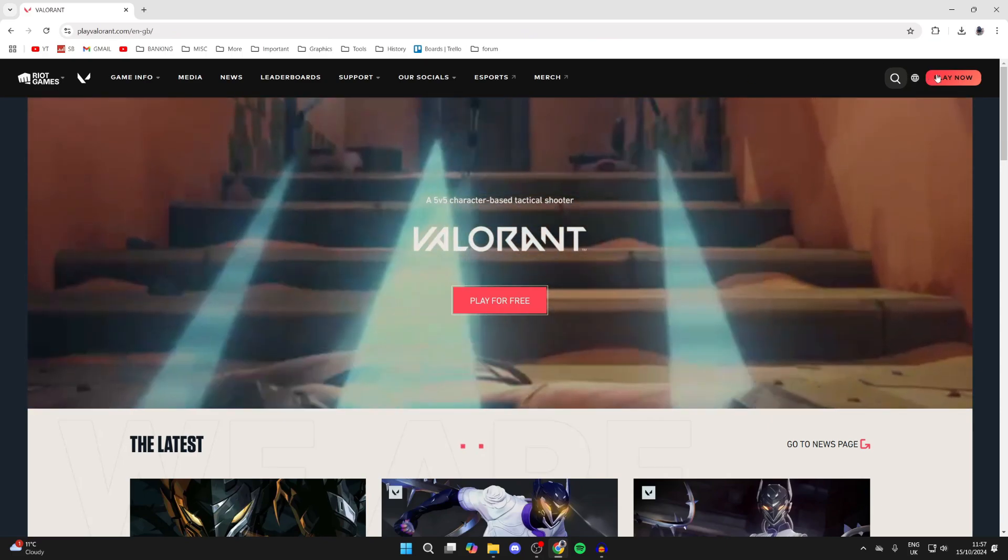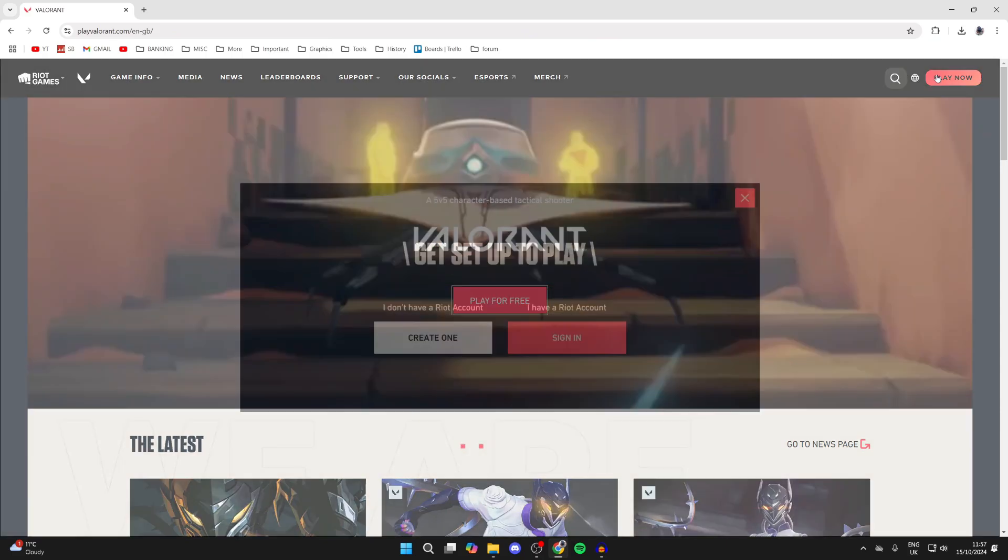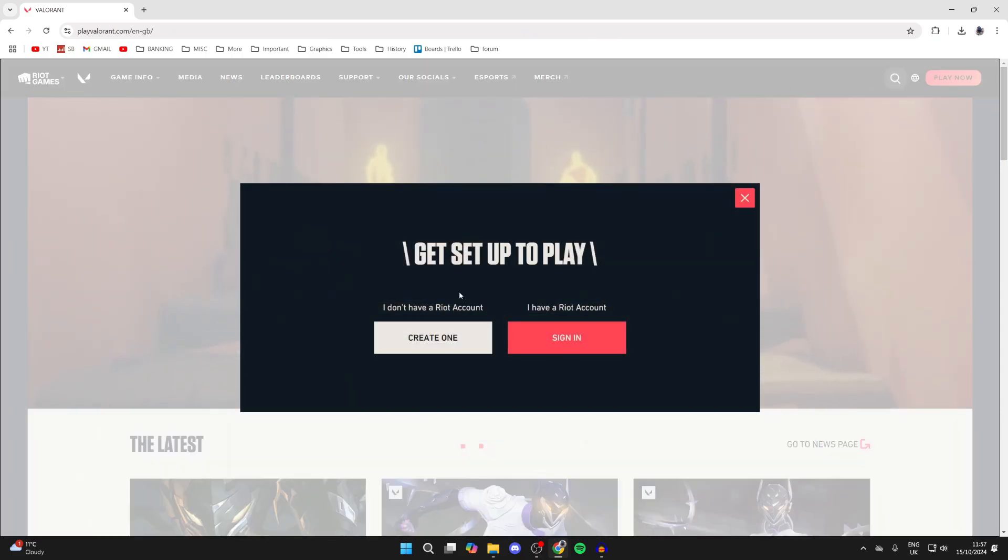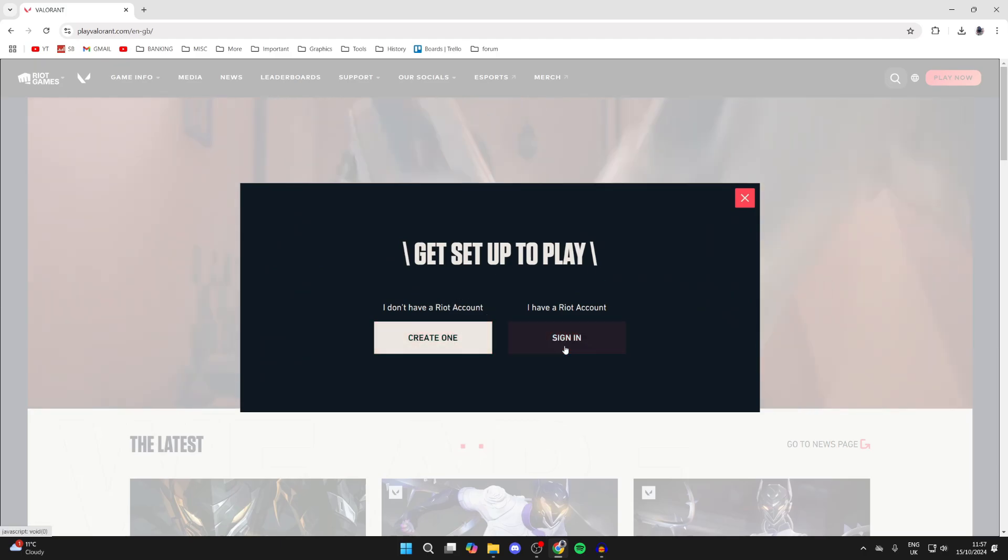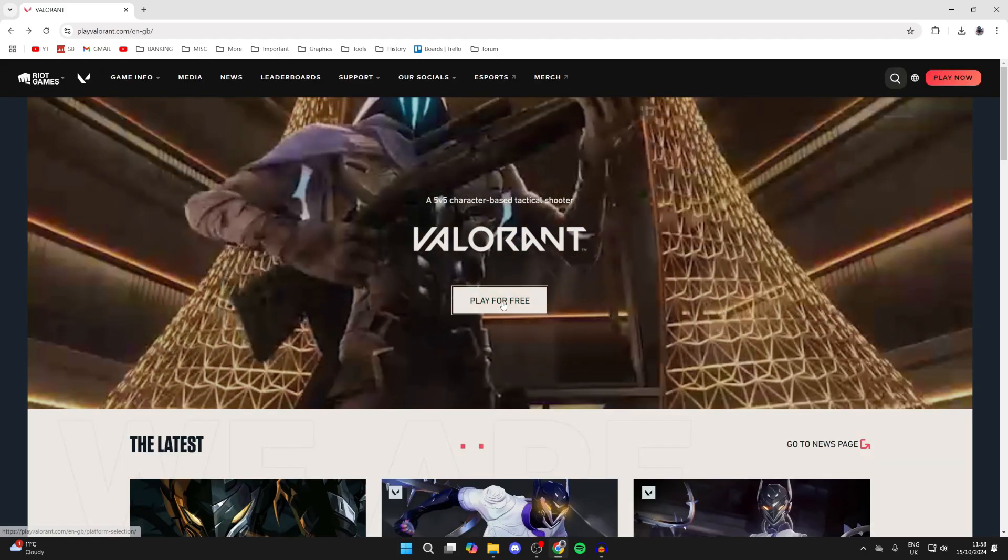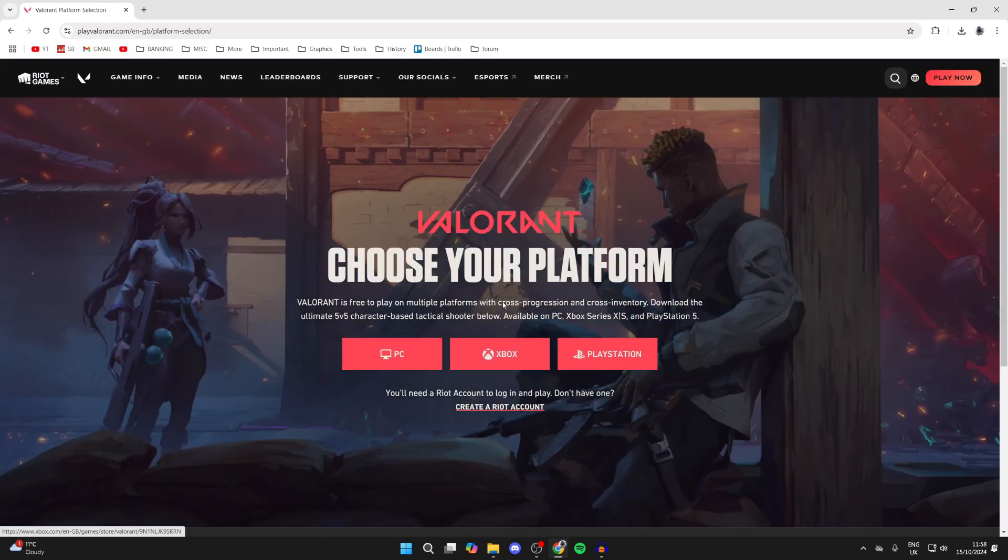Then click on Play Now in the top right. If you don't already have a Riot account, you can create one. If you have one, that's fine. Then click on Play for free like so.